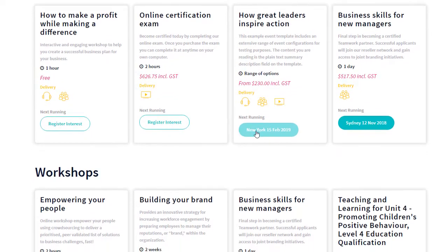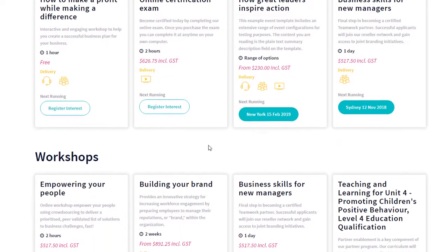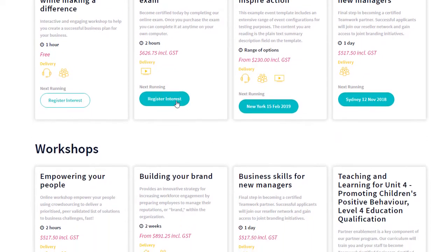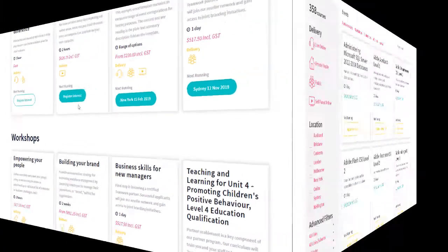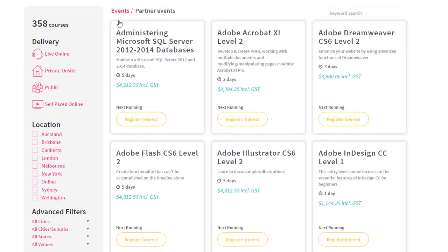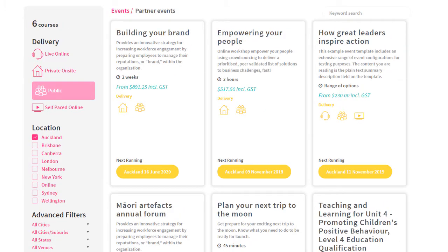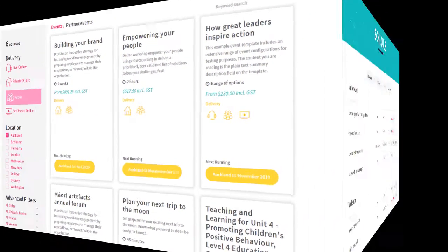Promote the next running date. Or, if there are no dates scheduled, capture interest. Arlo offers another style of catalog, which includes different filtering options. This catalog page includes a special filter that supports catalogs with multiple levels. The design is well suited to manage and display large volumes of courses and events.